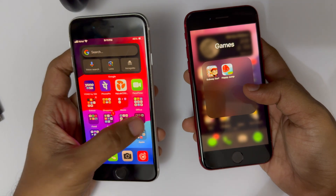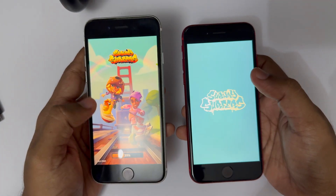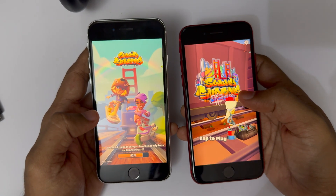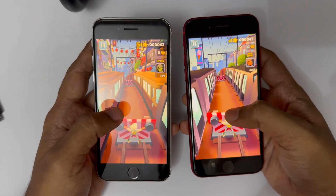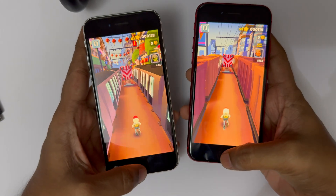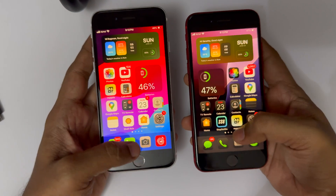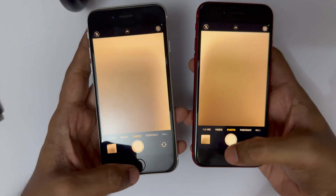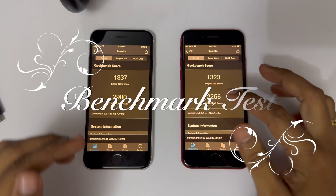For gaming, Subway Surfers opened at almost the same time on both. iOS 17 had a slight lead but iOS 18 caught up. Gameplay was fluid with no lag issues — basic games like these are no problem for the iPhone SE 2 on iOS 18. Overall, the device handles iOS 18 without breaking a sweat, but optimizations are still needed, especially for third-party apps and the camera, since this is only beta 2.